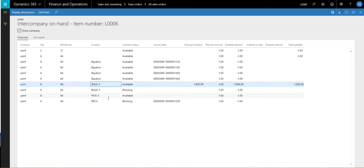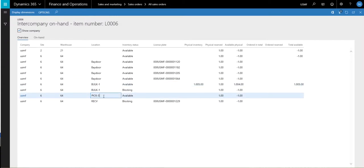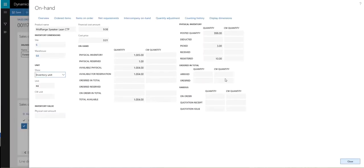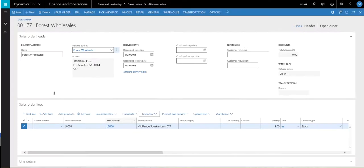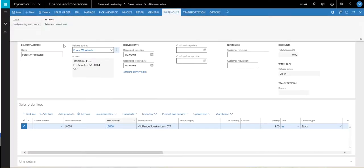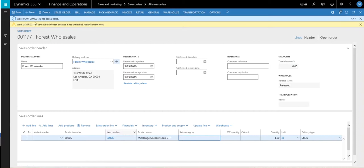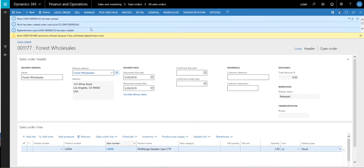The bulk one location is a bulk location. The actual fixed location for this product is pick five, but all of my inventory right now is in bulk one — I don't have anything in pick five as of right now. So we'll go ahead and release this to the warehouse by going to warehouse and release to warehouse, and we'll take a look at what messages we get. The message we get is that our wave and work are created, but the work can't be unfrozen because there's replenishment work.